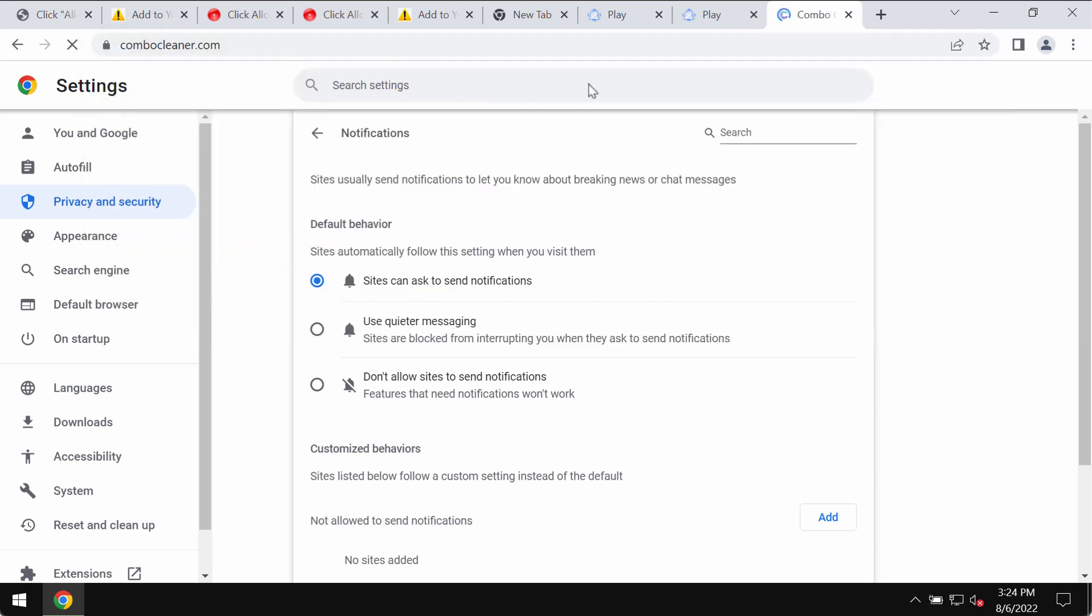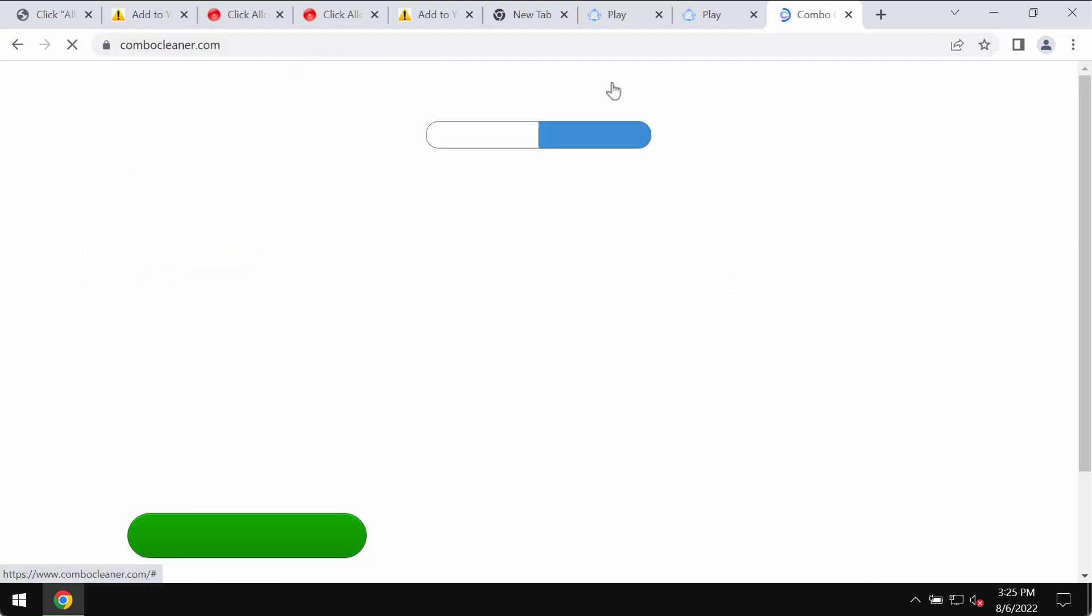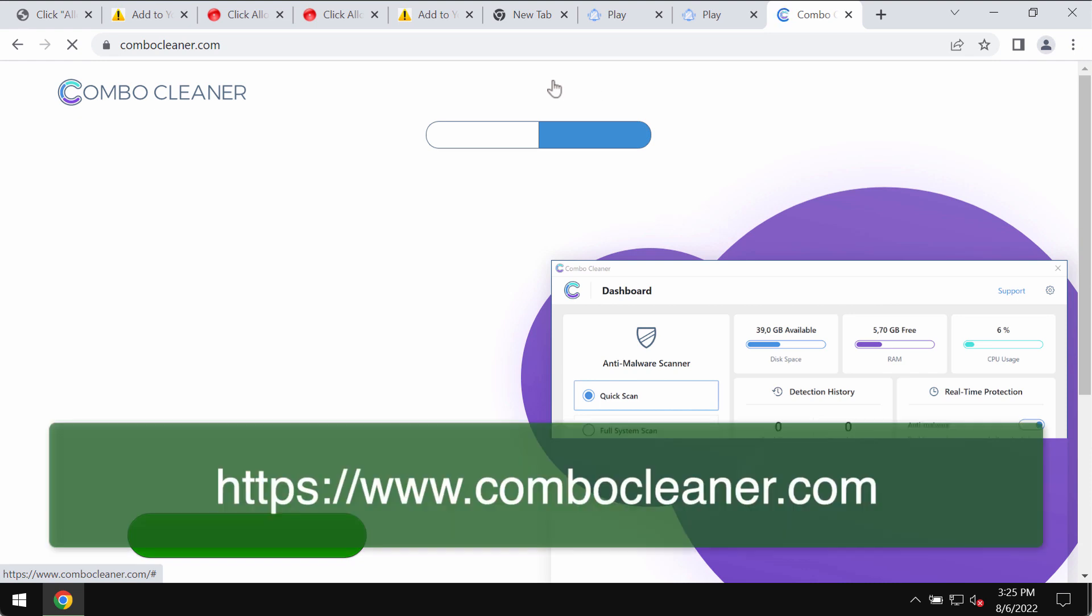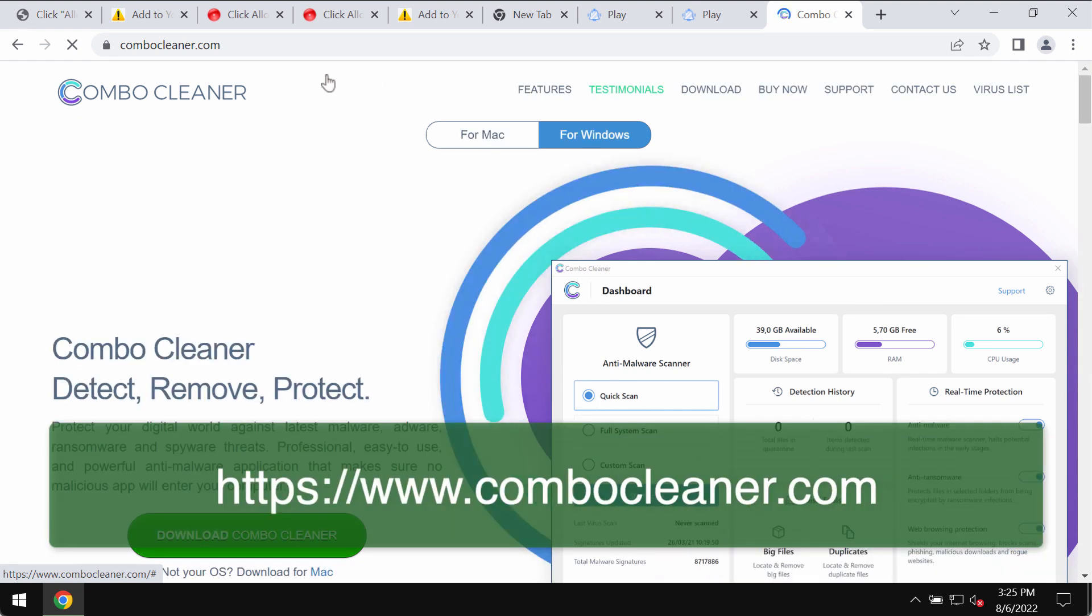Finally, I recommend scanning the system with Combo Cleaner Antivirus, so please get it on the official website.